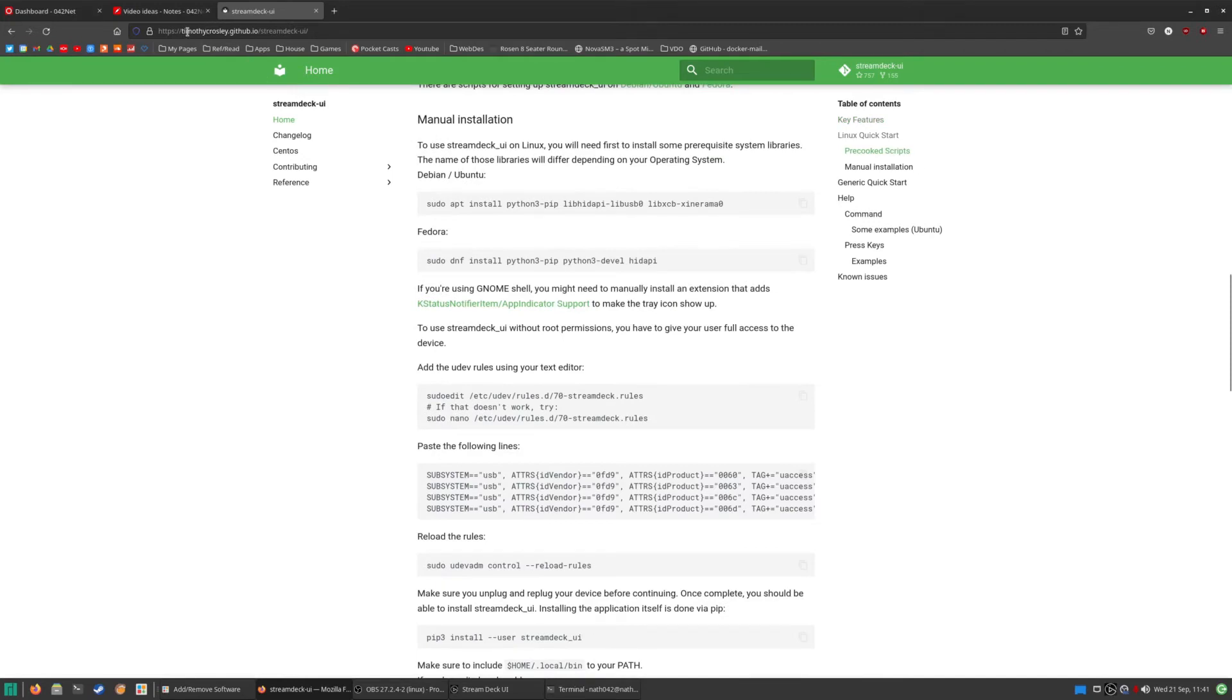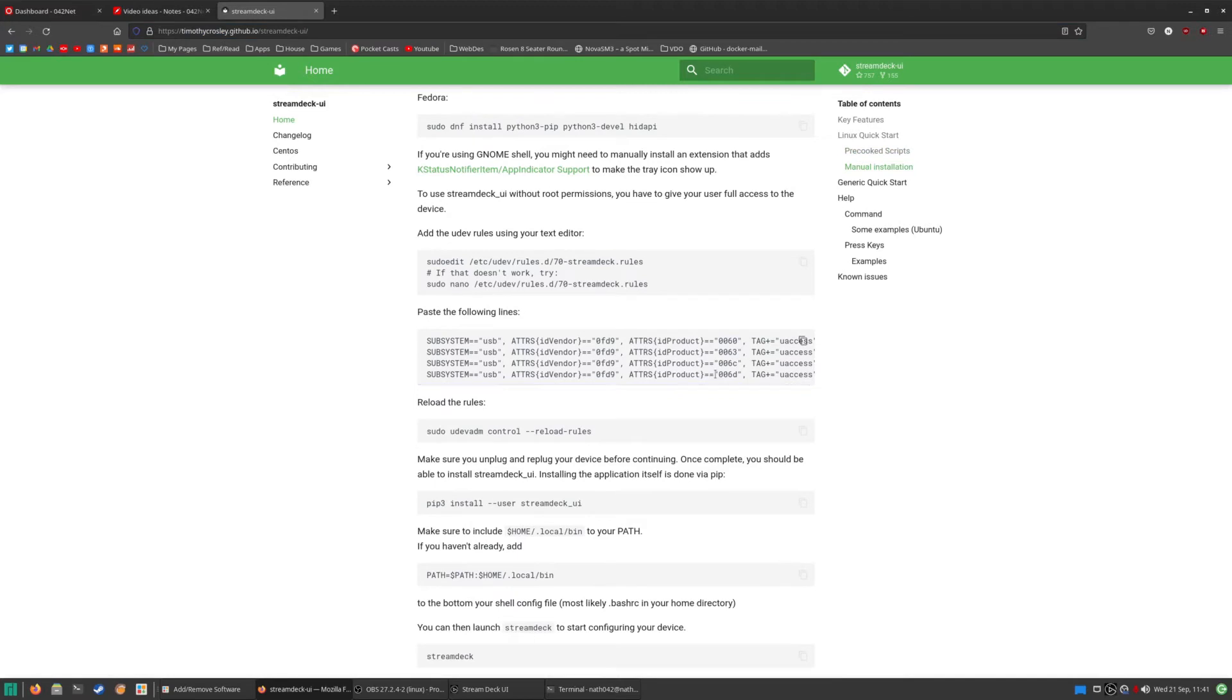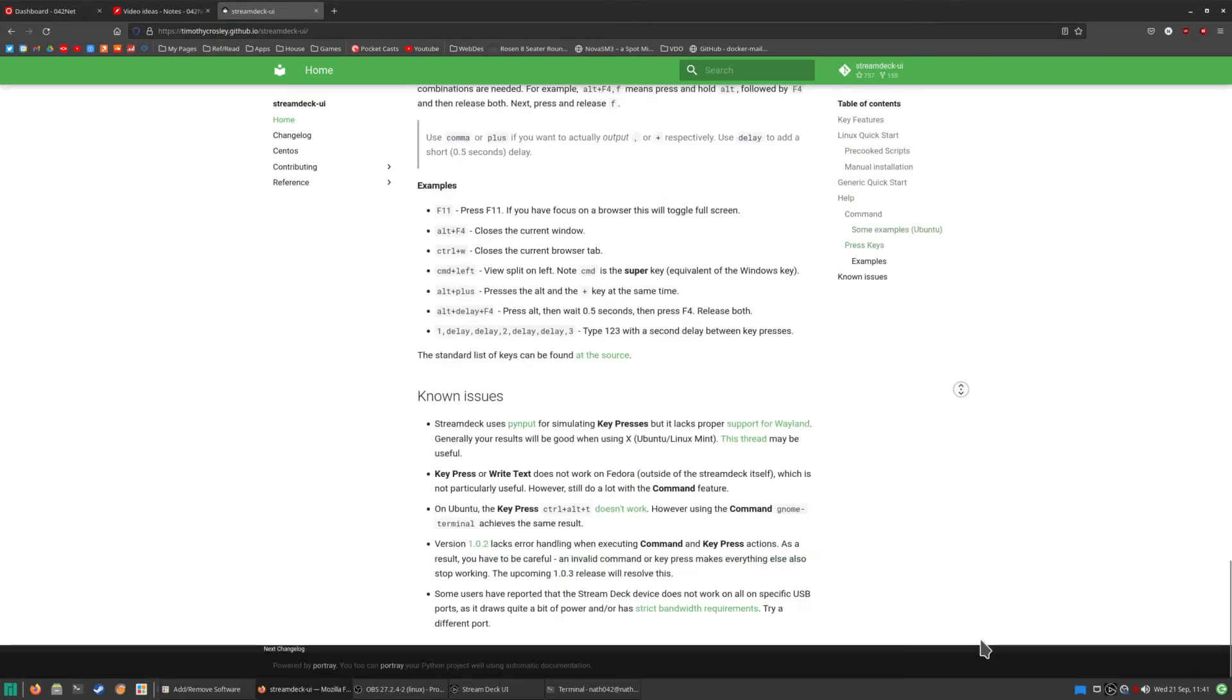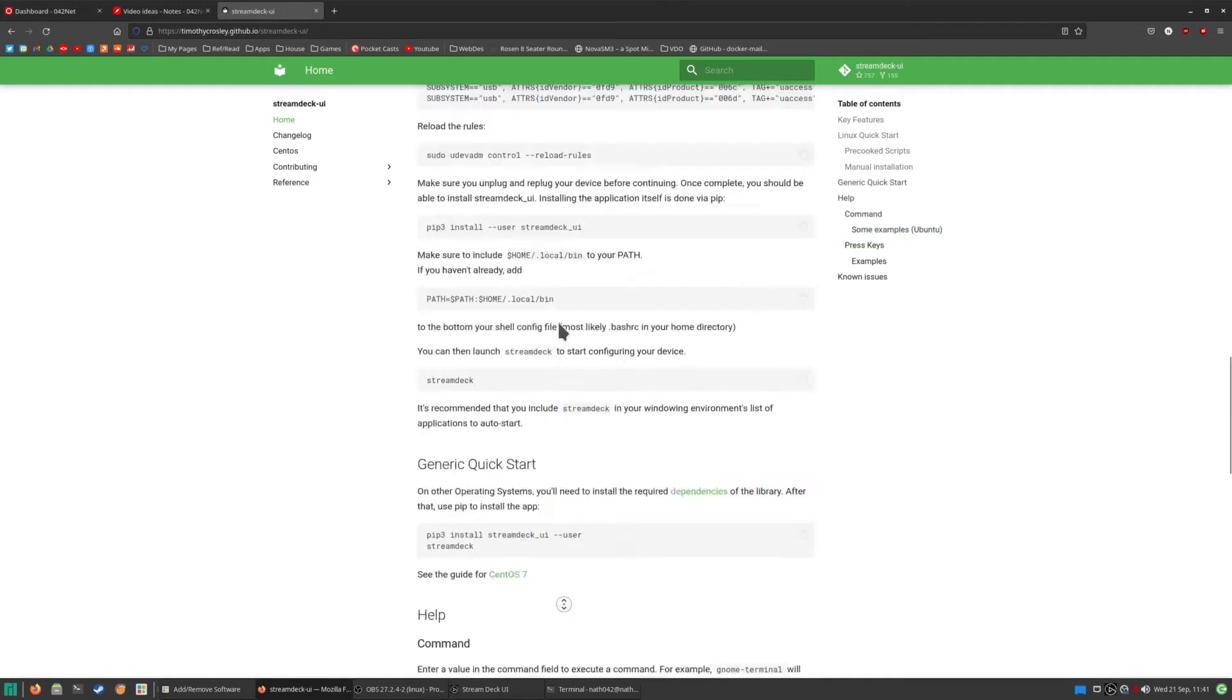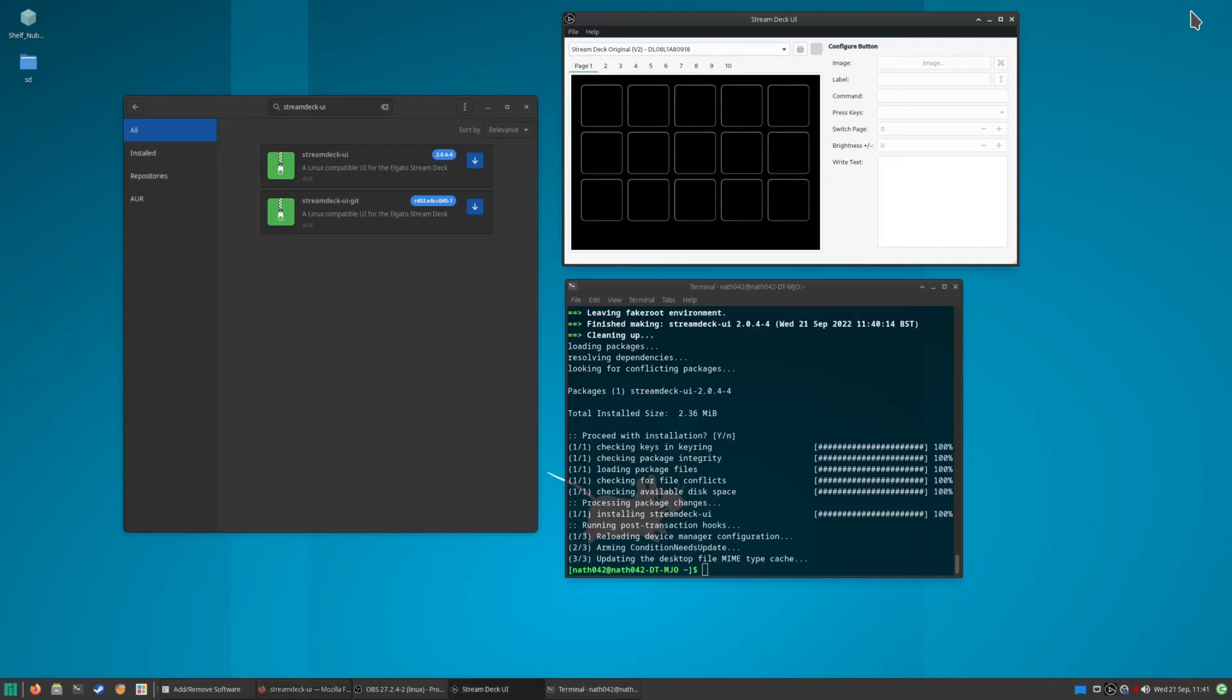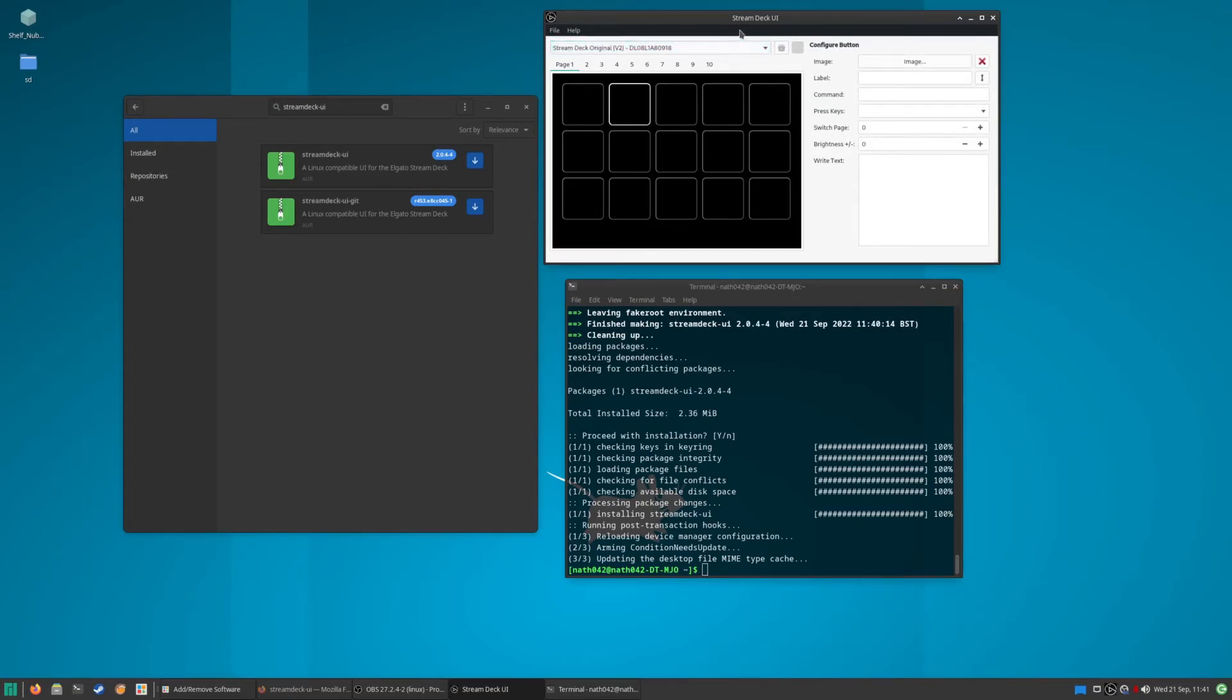I'm guessing it's made by Timothy Crosley. Very generously, he's set this up on here. There are different things that you can do with the Stream Deck UI tool, and one of them is you can actually have different presets and you have different stream decks.